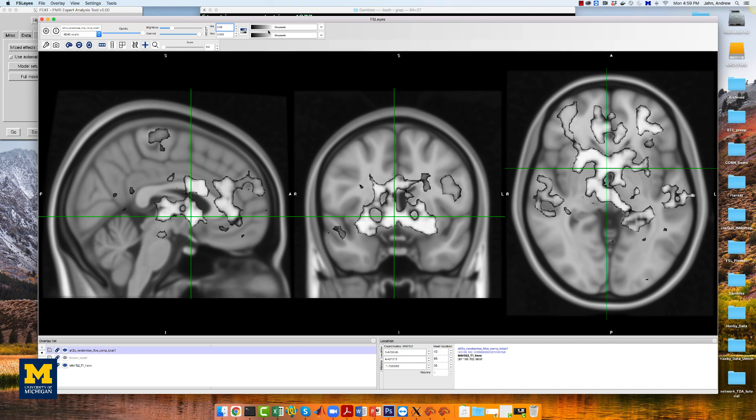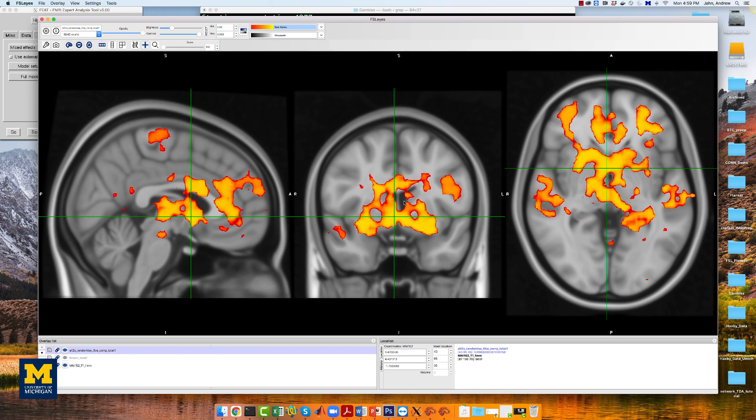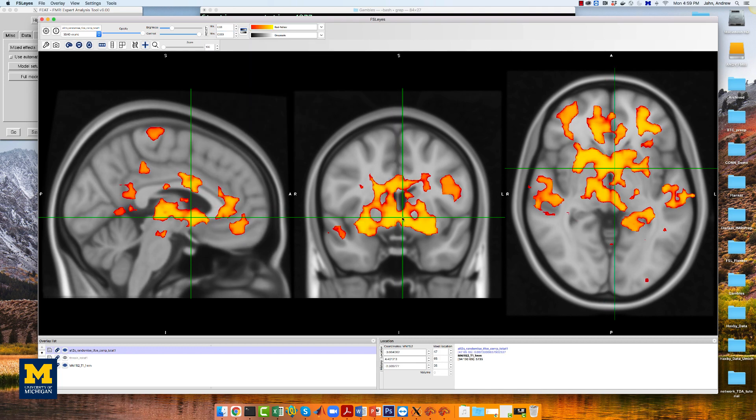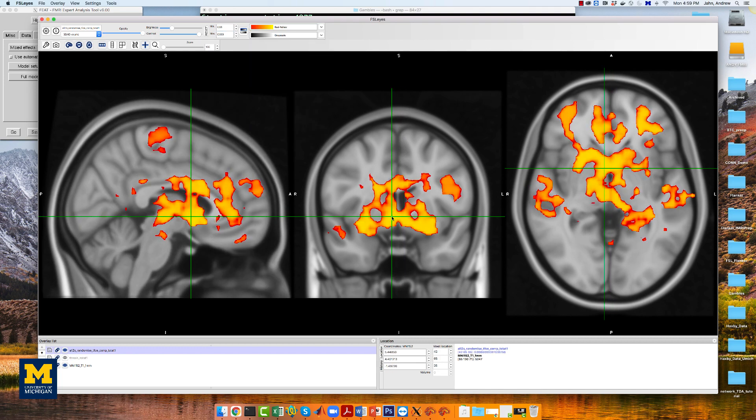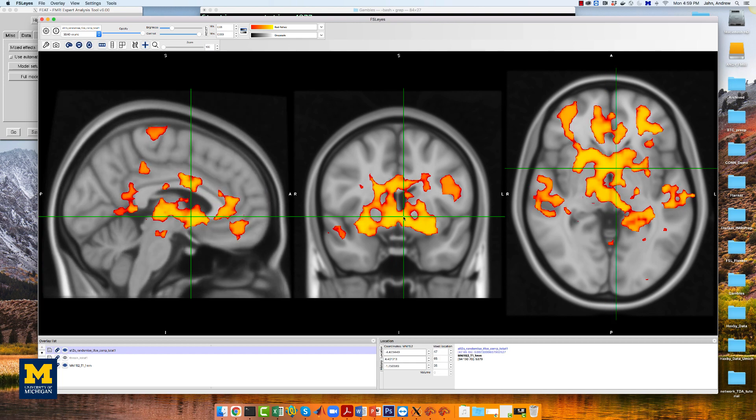This will show all of the TFCE clusters at an alpha threshold of p equals 0.05. Note how many more clusters there are, and how these were hidden with the flame 1 approach.